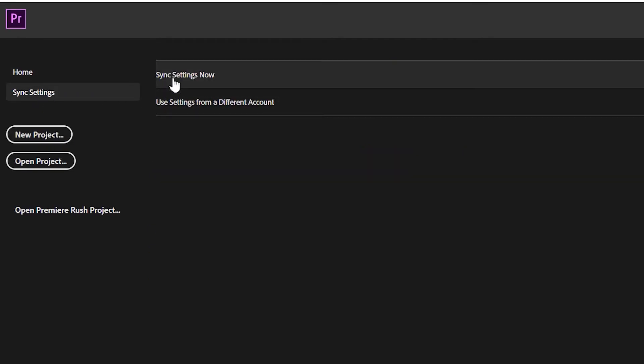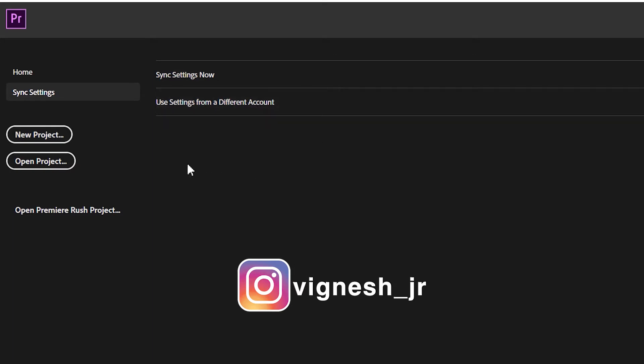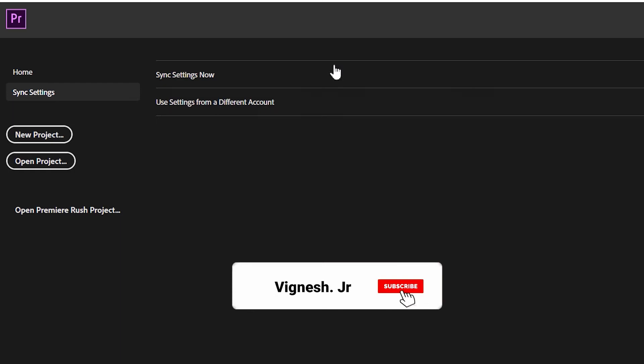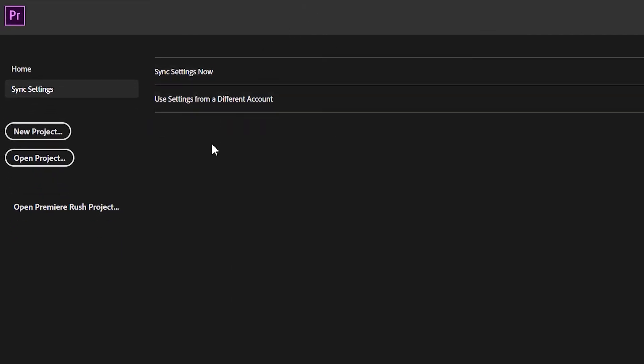There is also a Sync Settings option. In Sync Settings, you can use your Adobe Creative Cloud account on a computer. If you want to use Premiere Pro on multiple computers, you can log in to the same Creative Cloud account and sync your settings, preferences, and keyboard shortcuts. So you can transfer all settings from an old computer to a new computer, or from a personal computer to an office computer. In this situation, you can use Sync Settings.